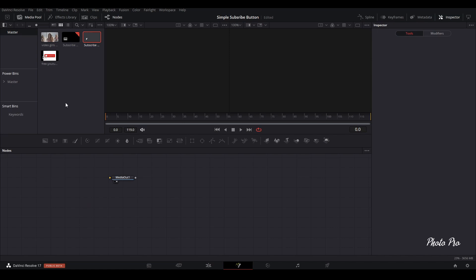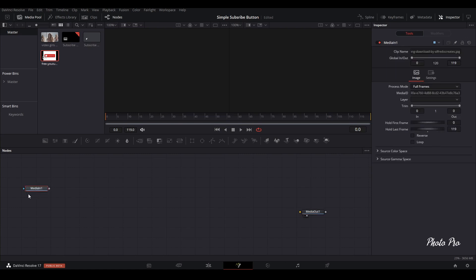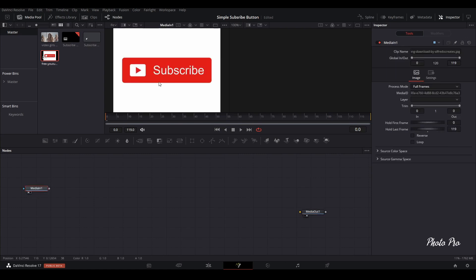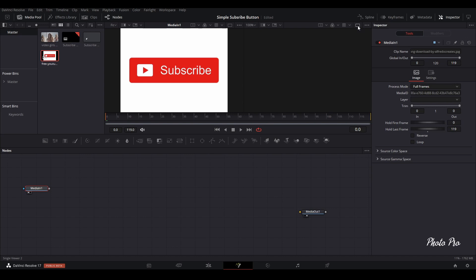Double-click on the subscribe folder. Now we are in the Fusion page — you can see that we have media out here already. We're also going to put our reference picture in. Press 1 so we can see the image on screen one. If you don't know how to set up a double screen, just go to the icon here, click on it, and you have two viewers.